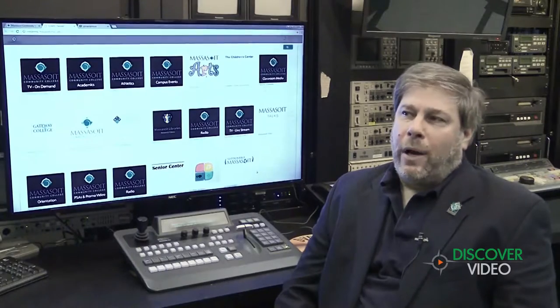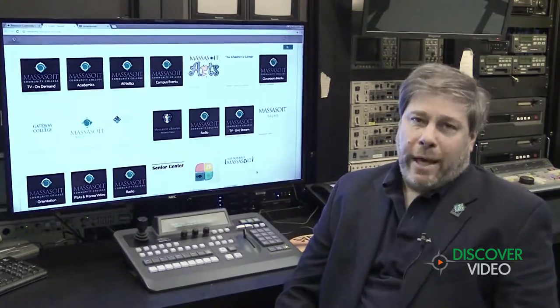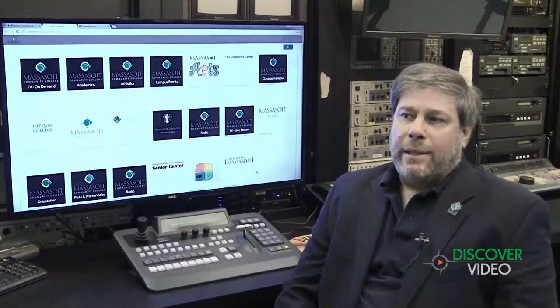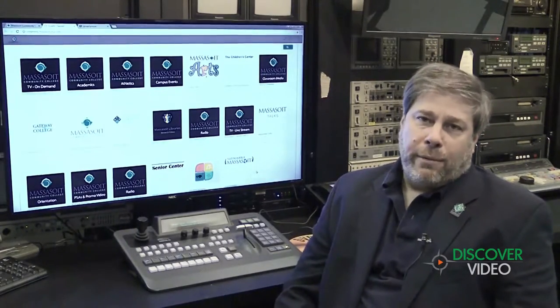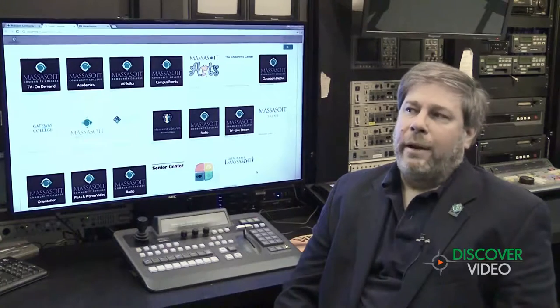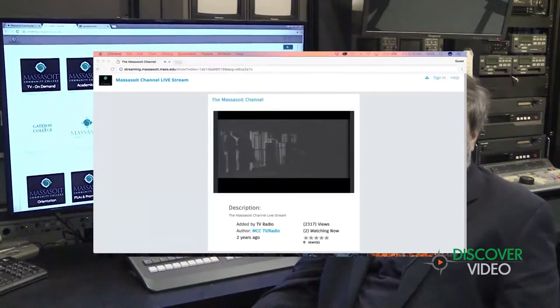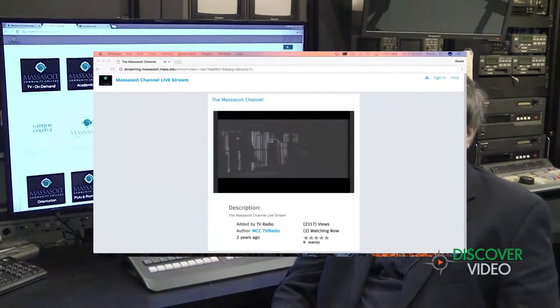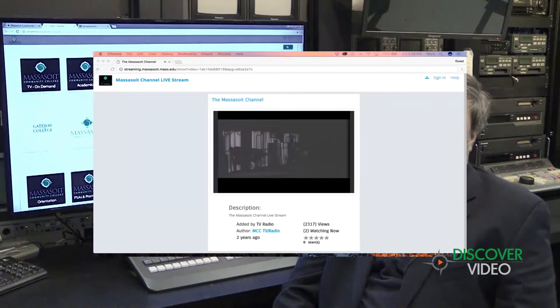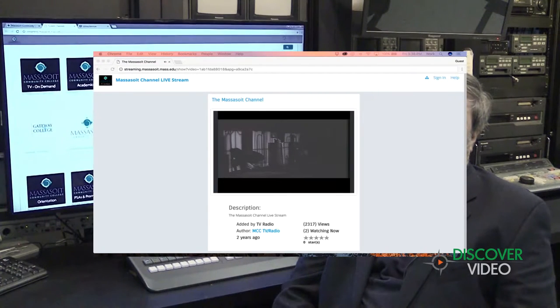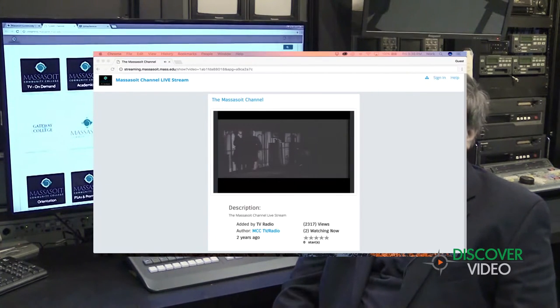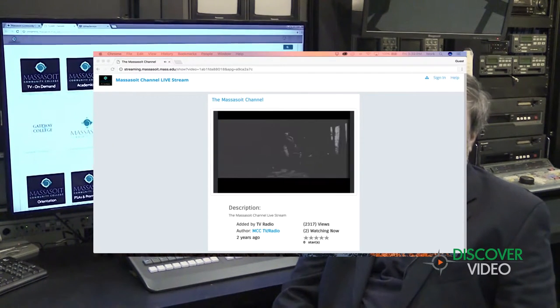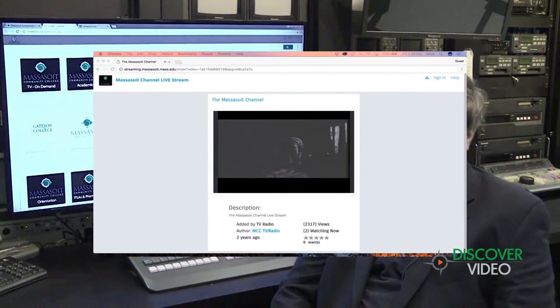But also for our viewing audience, we have a regional cable channel, but not everybody can access it. It's in three towns right now, but not everybody in our service region can actually access our channel. So it's nice to be able to reach people who don't live right in the three towns around the college but have students coming here.